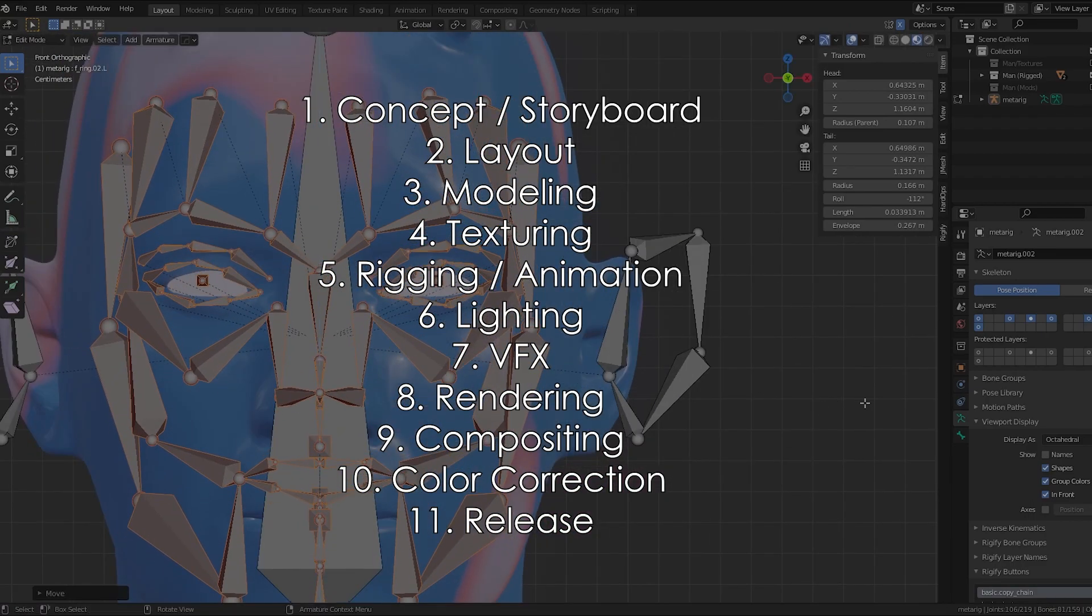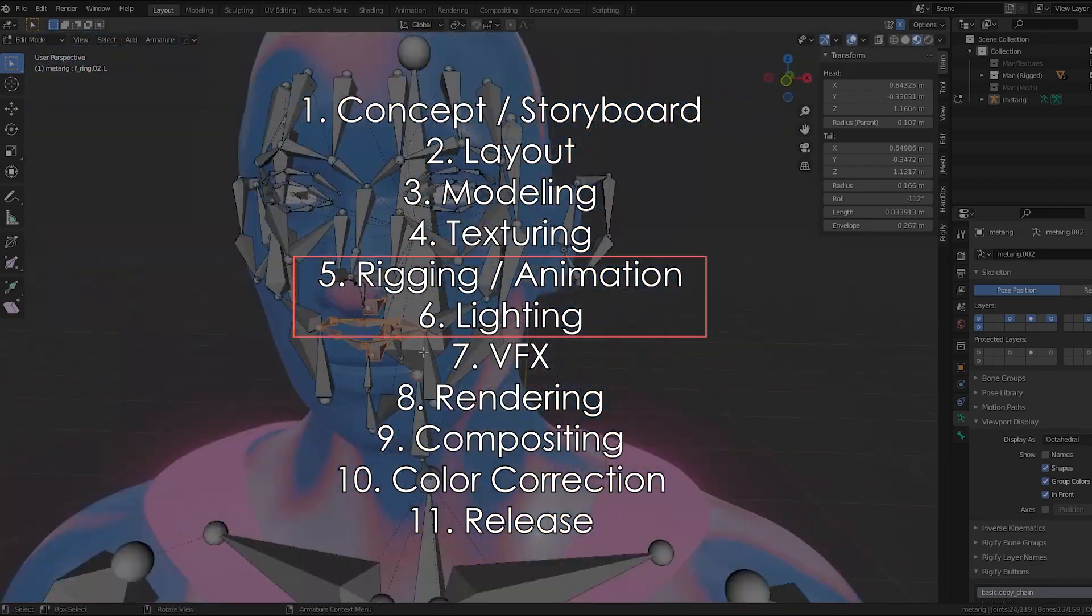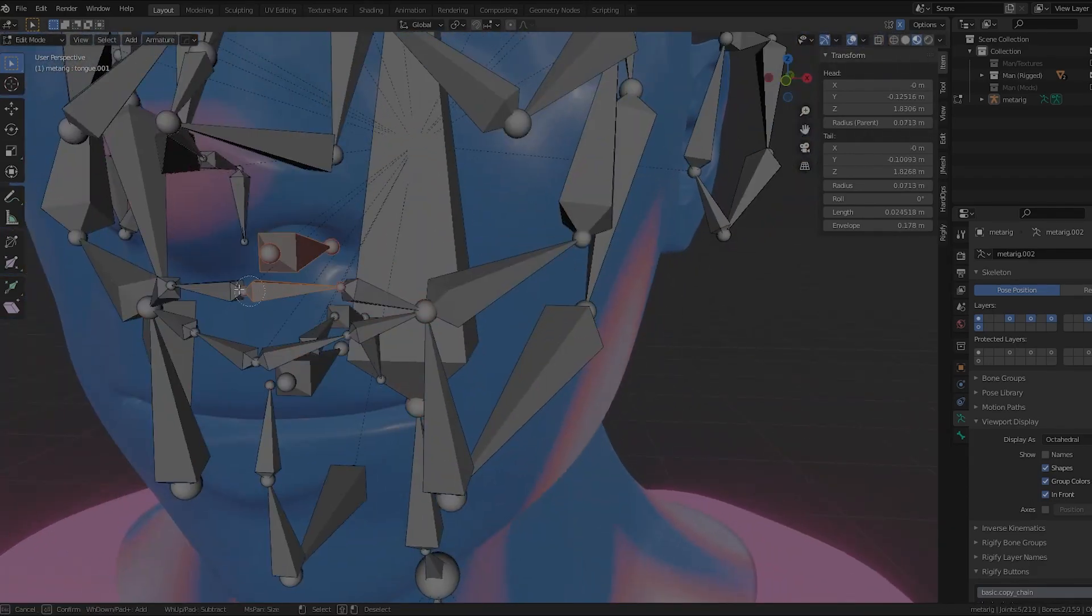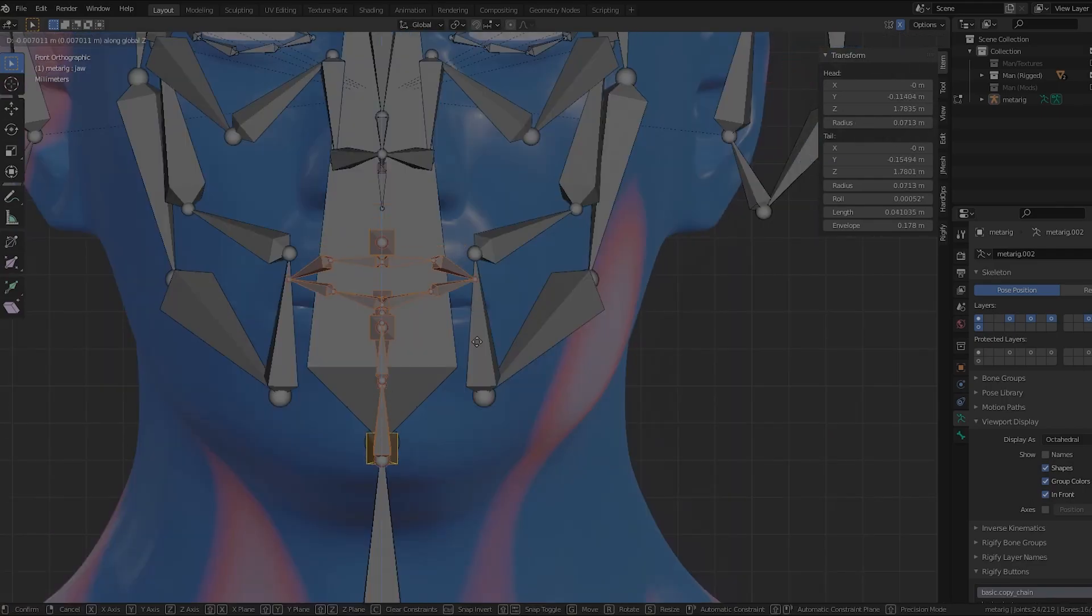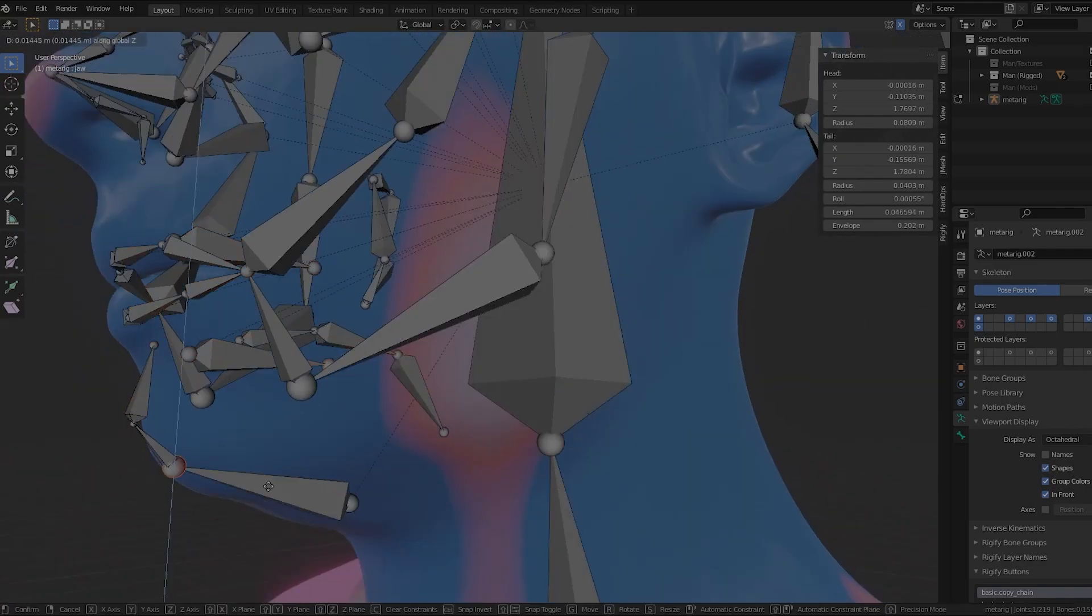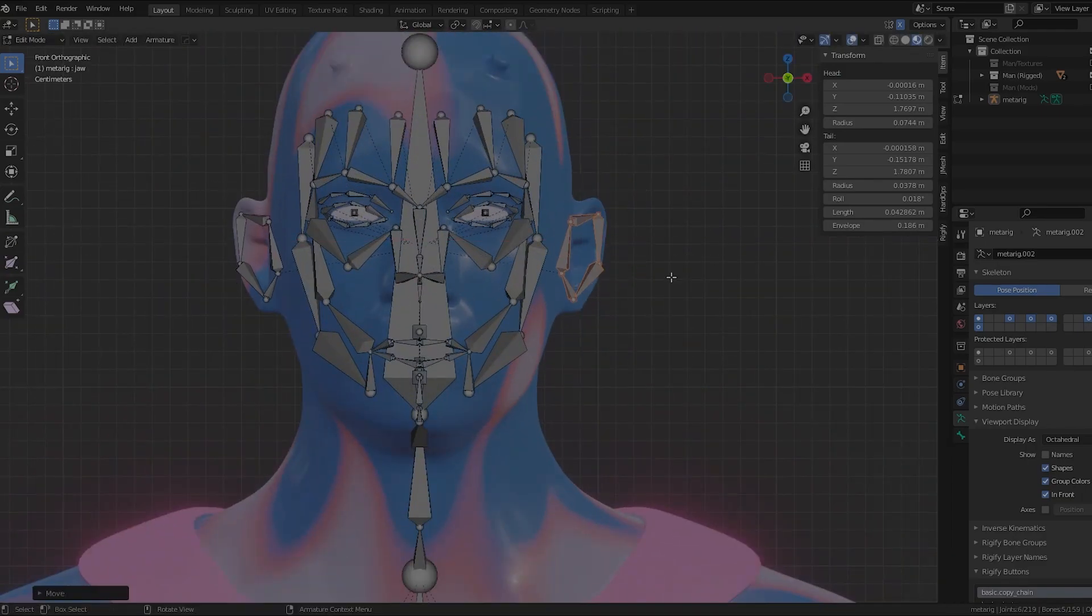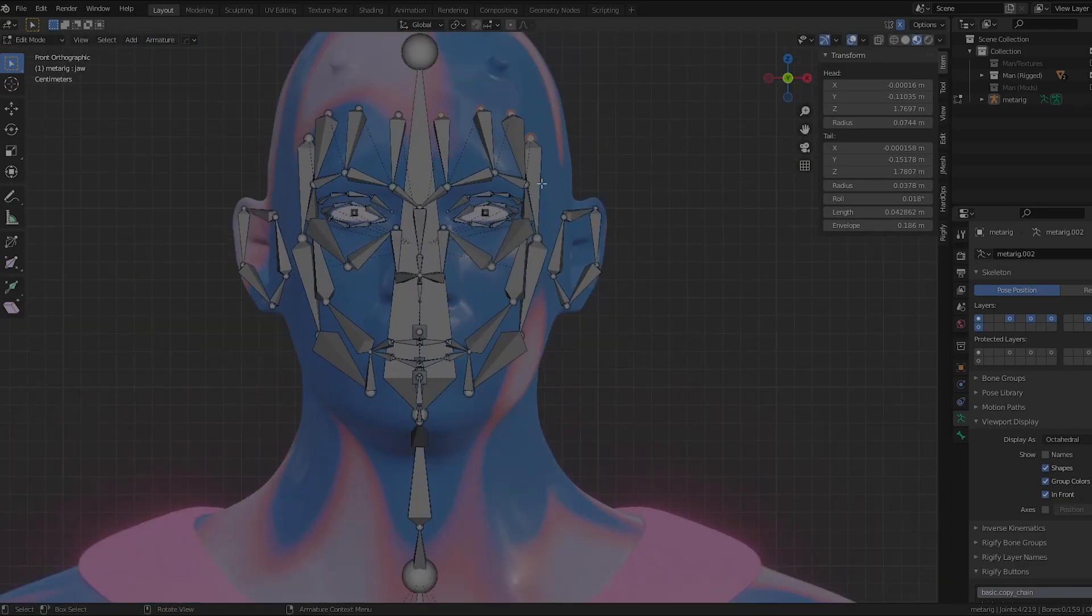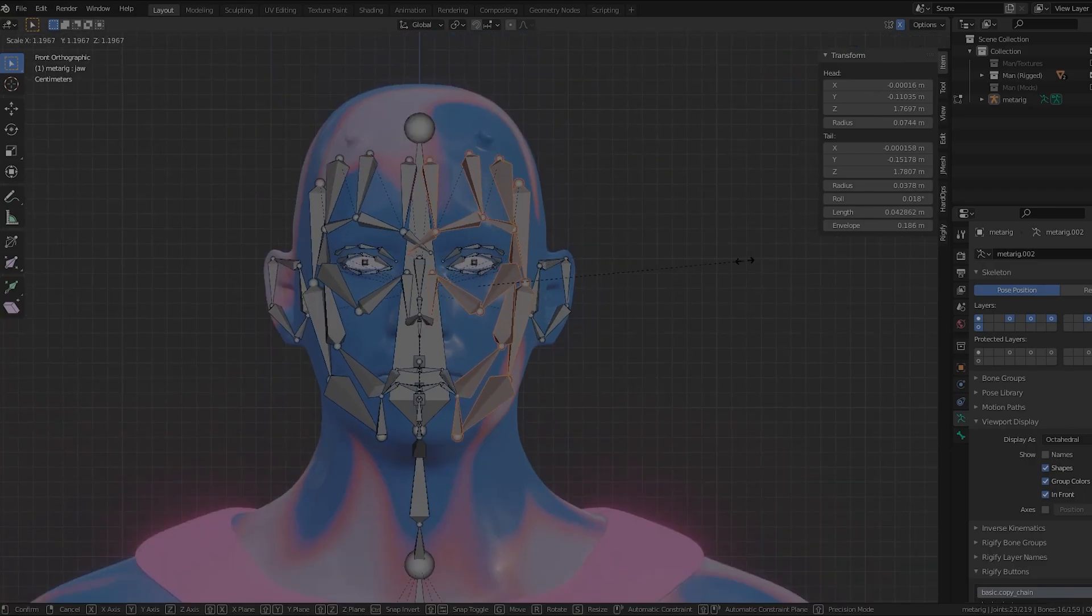So whatever larger project you may be working on, take some time to look into what the traditional workflow of a project like yours is. If you're making a game, look into how smaller game companies approach the game dev process. Same goes for motion graphics or animation studios.